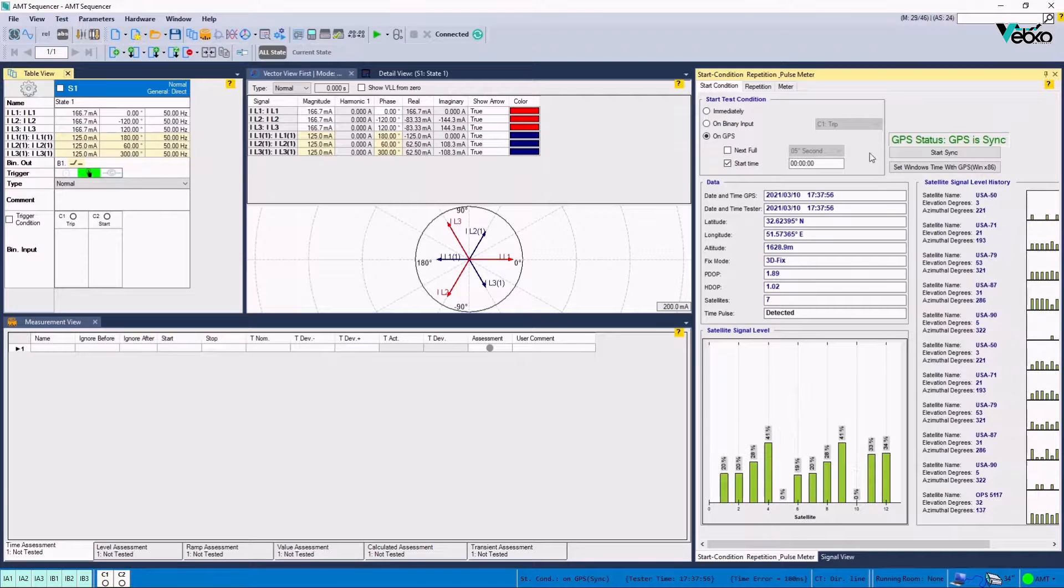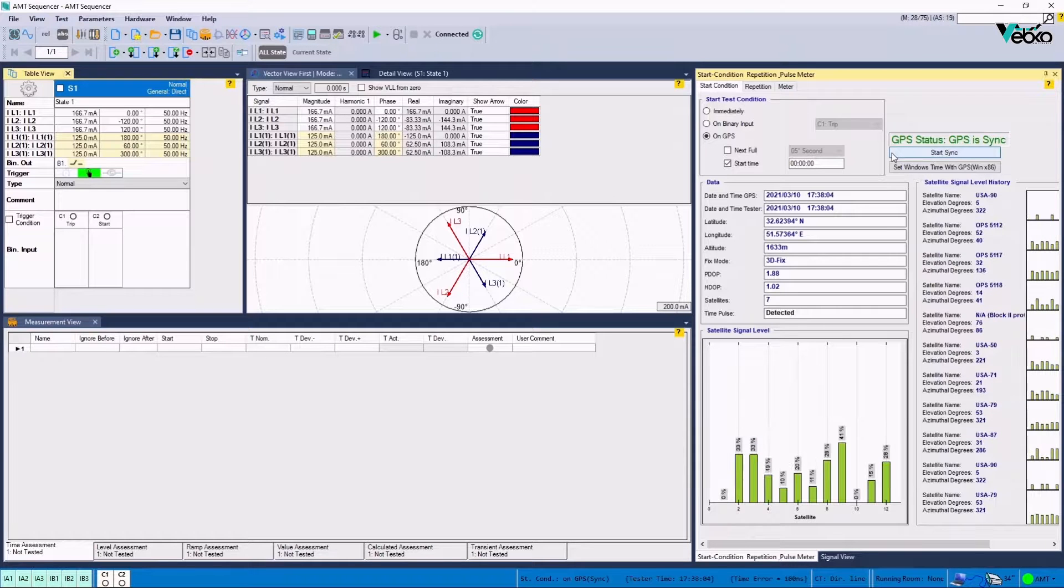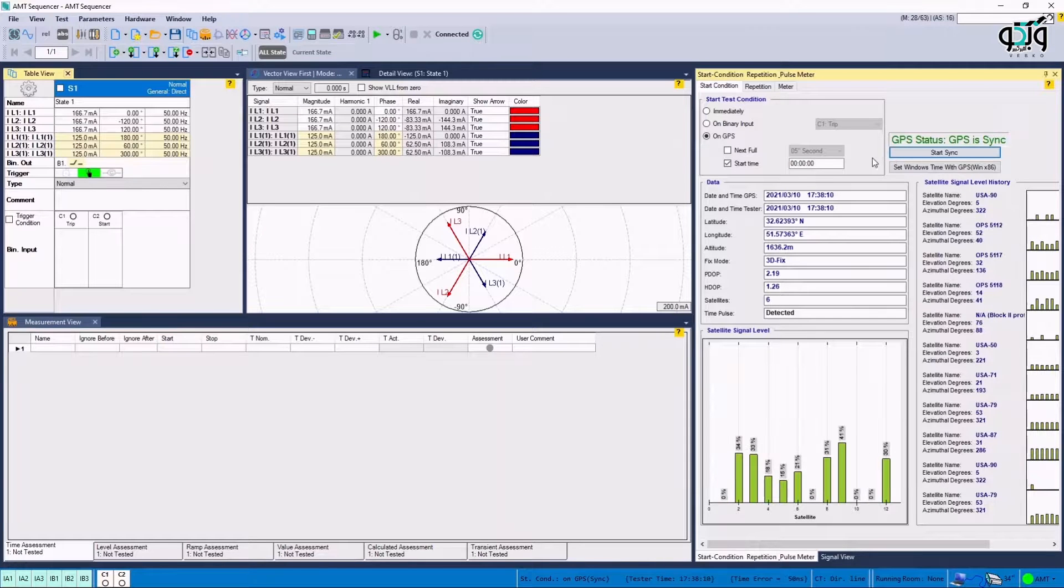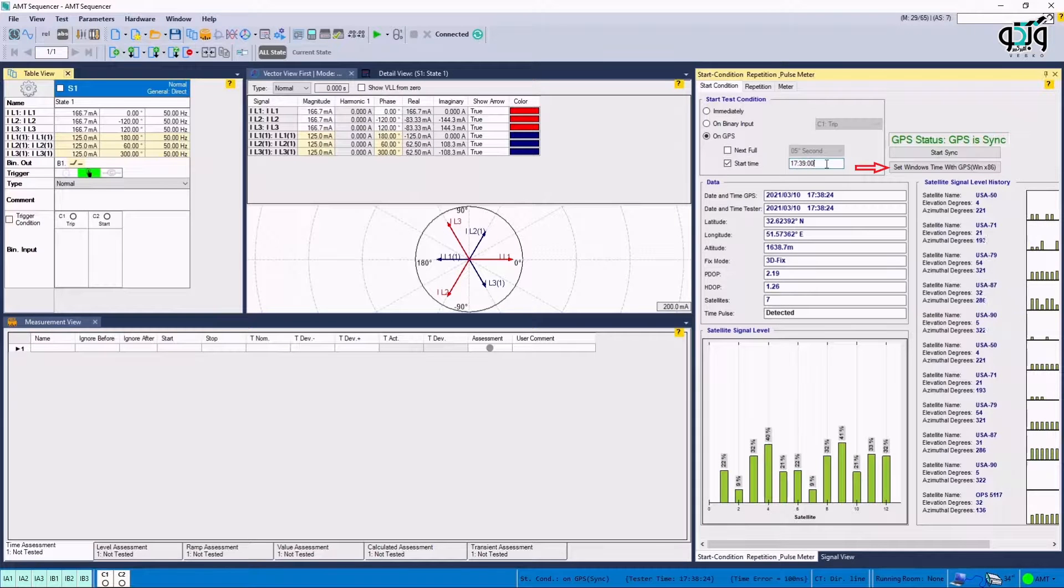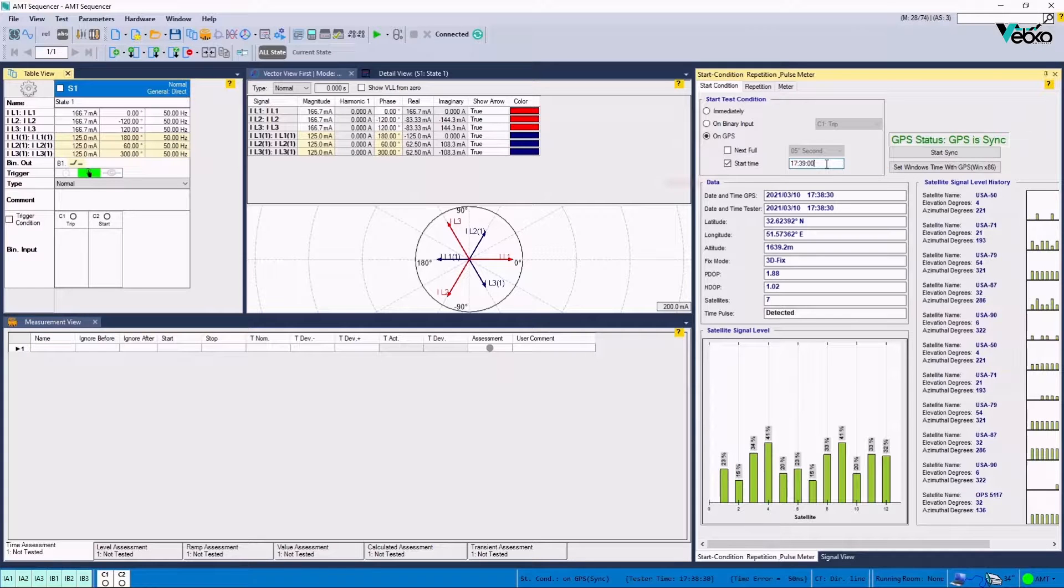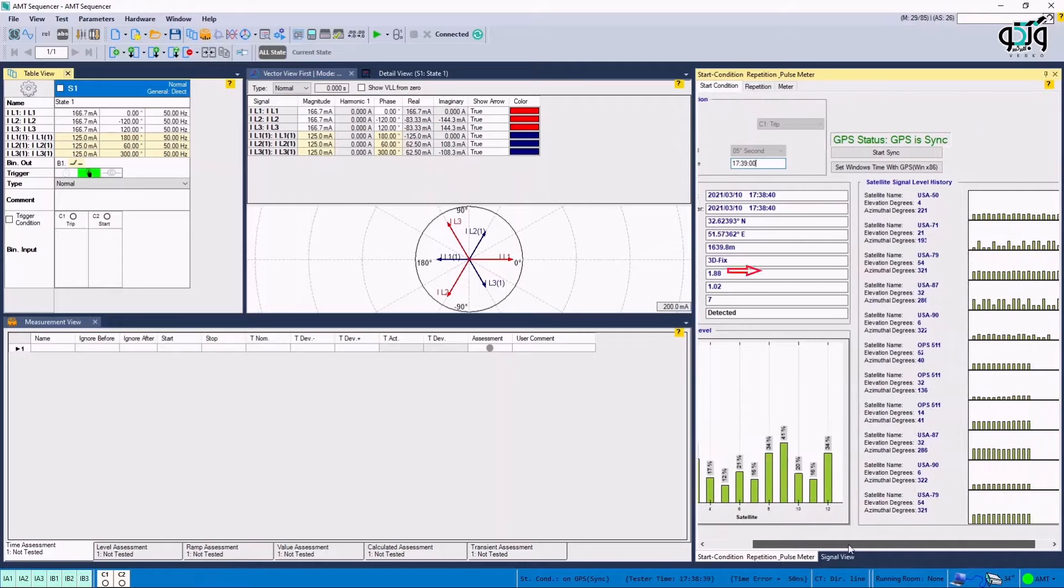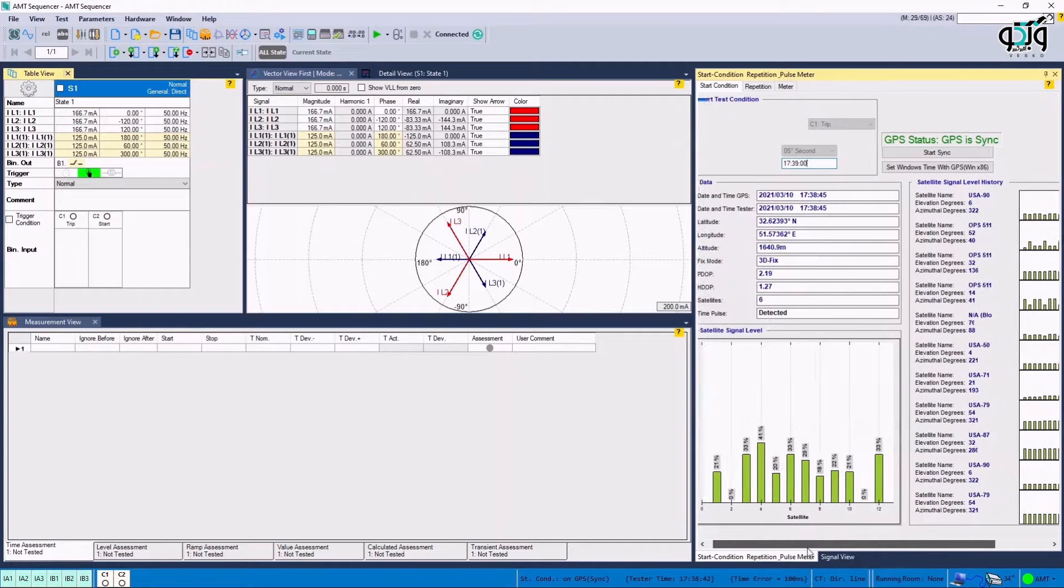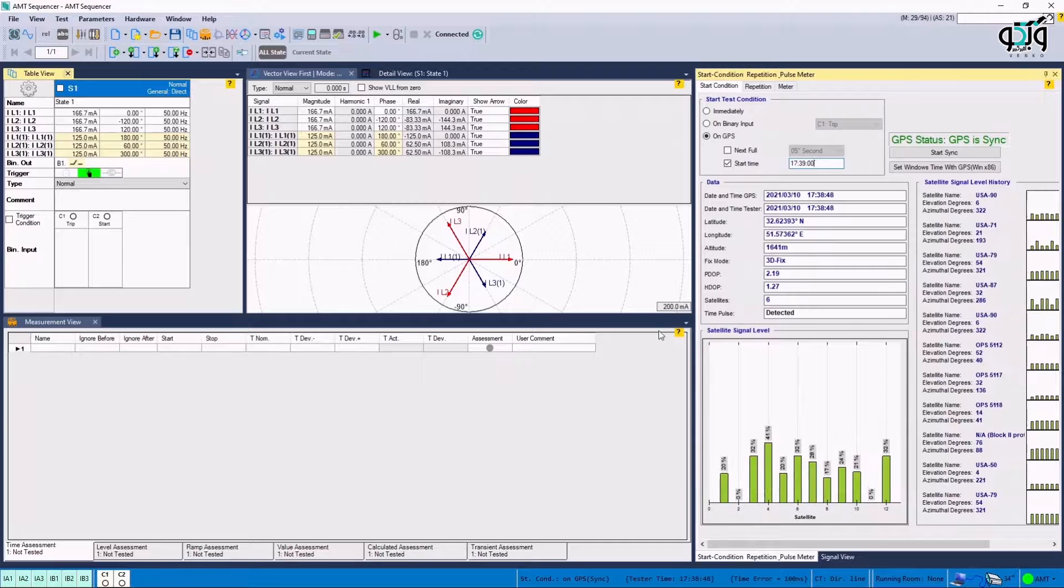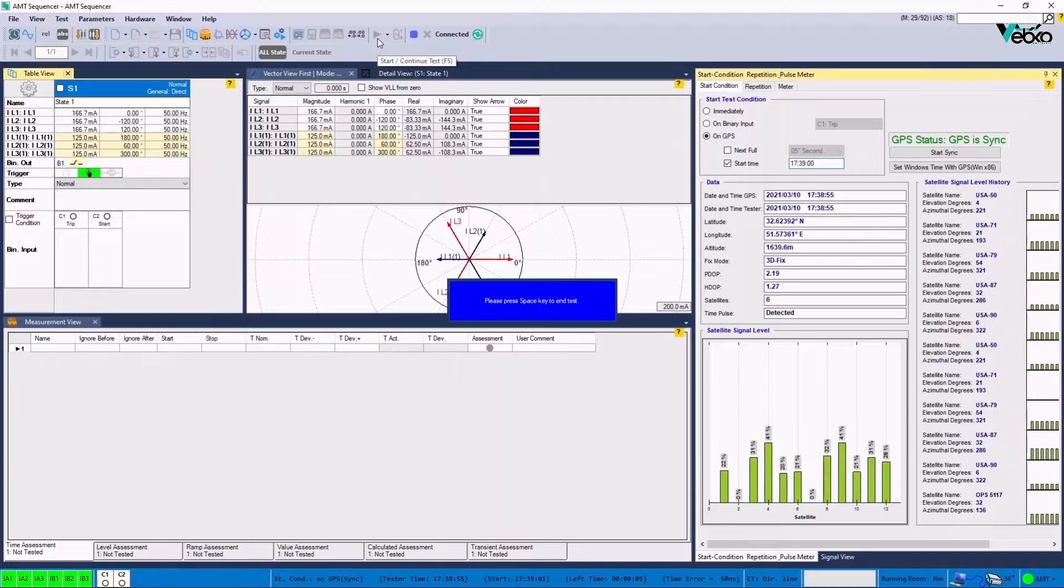In this section, a time should be specified as the test start time in coordination with the other side, which is remote post. Before anything, it is necessary to ensure that the device and the GPS are synchronized by clicking on a Start Sync option. If the user is using a 32-bit Windows, clicking on Set Window Time with GPS option will cause the computer block to be synchronized with the GPS. In Data section, it is possible to view the information including the GPS time and latitude and longitude. Also, in Satellite Signal Level and Satellite Signal Level History section, it is possible to view other information related to the power and intensity of the signals received from the GPS.